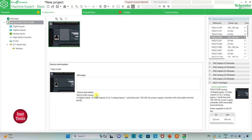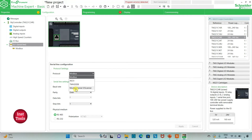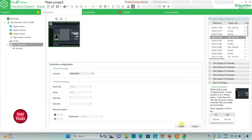Here is a device description about TM221C24R. It has 14 digital inputs, 10 relay outputs, 2 analog inputs, 1 serial line port, and 100 to 240 volt AC power supply controller with removable terminal blocks. After that, I can also go to Serial Line, where I will select the protocol as TM2GDB. I can also set it as Modbus ASCII TM2GDB or Modbus Serial IO Scanner. I will keep it TM2GDB for now, and click Apply. If I keep protocol as TM2GDB, there is no need to set the Serial Line settings.